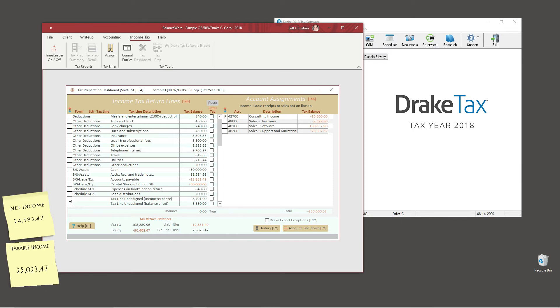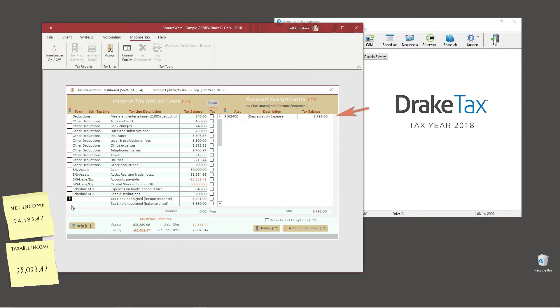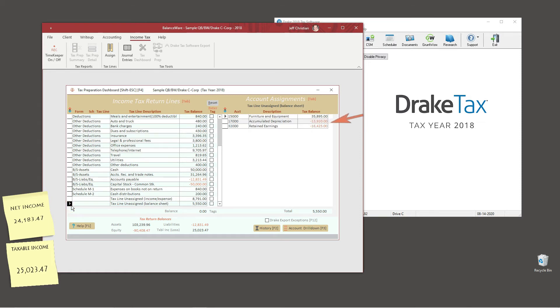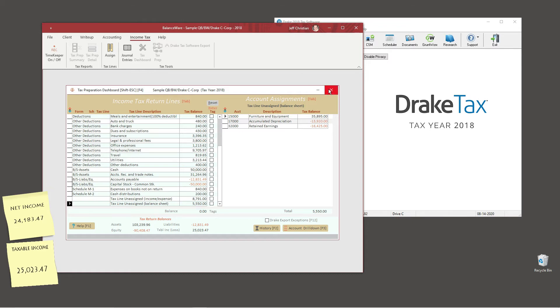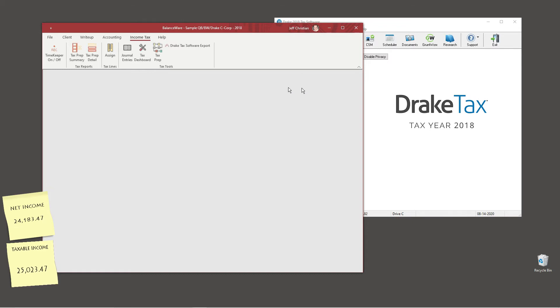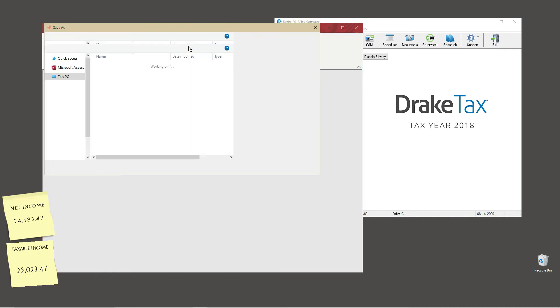Since income tax software autofills certain lines in the tax return, some accounts are intentionally unassigned. We can inspect which accounts here on the tax prep dashboard. For instance, tax software usually calculates depreciation, so we have left the account unassigned. Likewise, fixed assets and retained earnings will be unassigned and calculated by our tax software. Next, we'll share our tax data with Drake income tax preparation software.